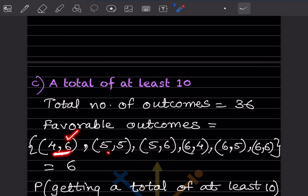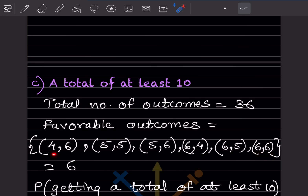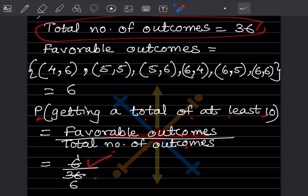Continuing: (5,5)=10, (5,6)=11, (6,4)=10, (6,5)=11, (6,6)=12. Counting: (4,6), (5,5), (5,6), (6,4), (6,5), (6,6) — that is 6 favorable outcomes. So probability of getting a total of at least 10 = 6/36 = 1/6.